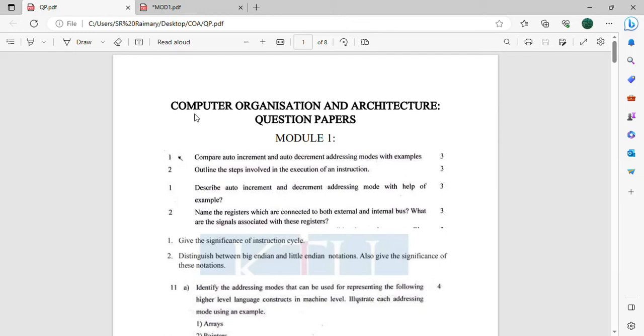Now we are going to talk about computer organization and architecture previous year question papers. Starting off with Module 1, the first question is: